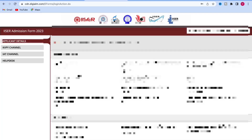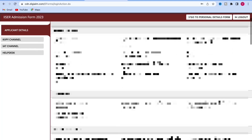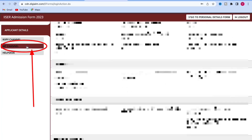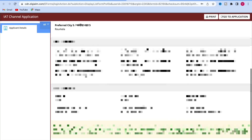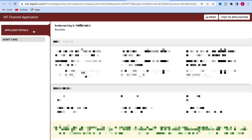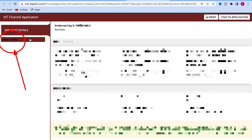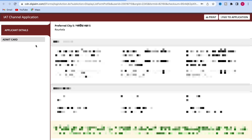After login, you will see KVPY channel, IAT channel, and Help Desk on the left side. Click on IAT channel, then you will get Edit and View options. Click that option and you will get all your application details. Just below that, Admit Card is written — click on Admit Card.